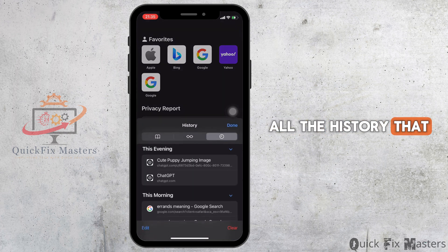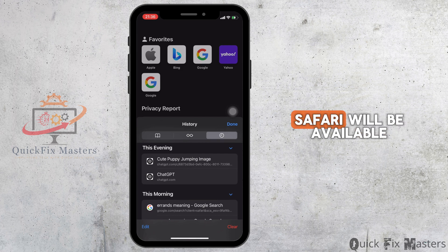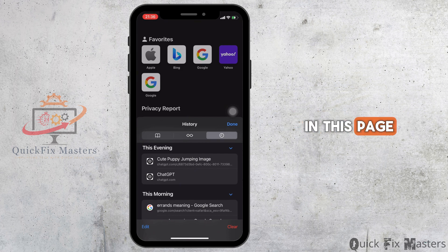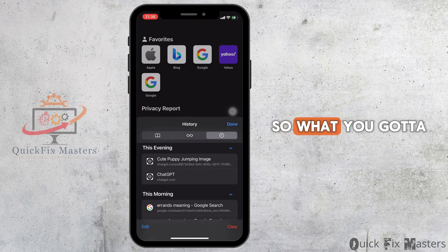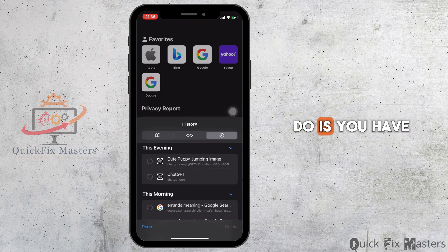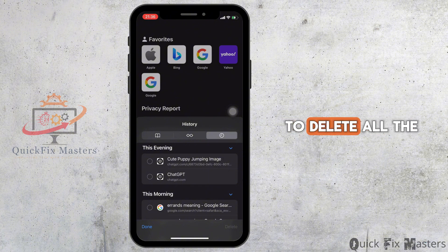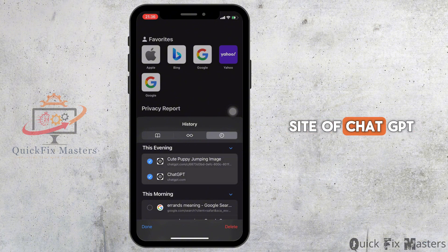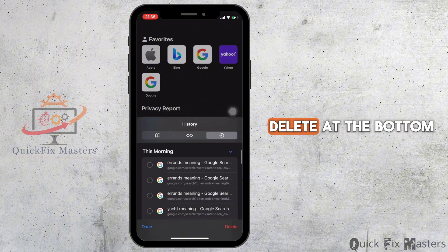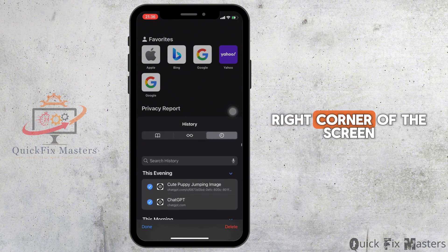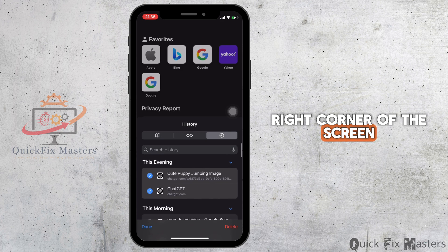All the history that you have made on Safari will be available to you on this page. What you have to do is delete all the site data for ChatGPT and then click on delete at the bottom right corner of the screen.